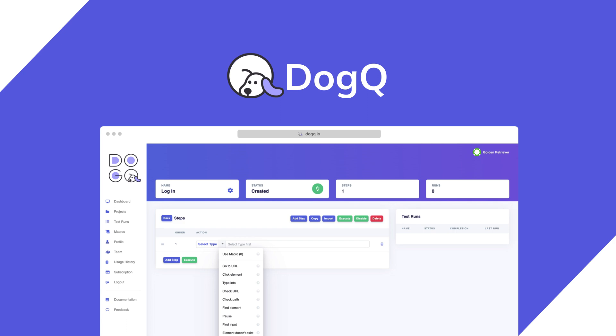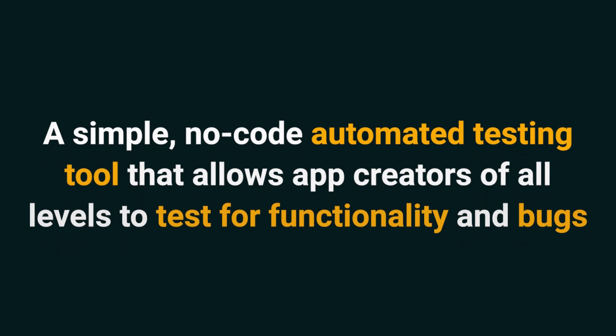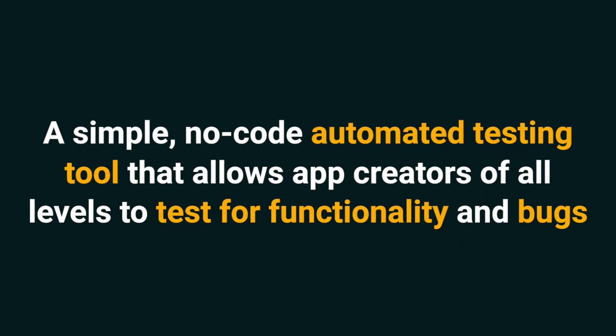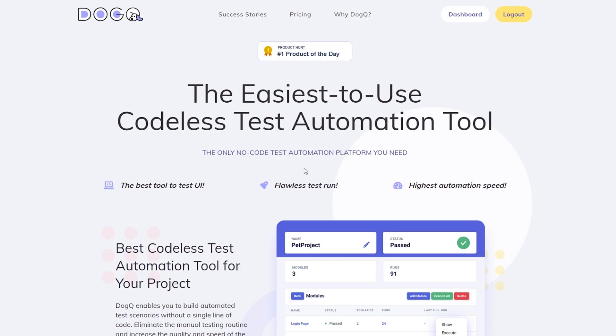Hey Sumo-lings, it's Jay with AppSumo, the best place to get insane deals on business software. Today we're looking at DogQ, a simple no-code automated testing tool that allows app creators of all levels to test for functionality and bugs. DogQ is the easiest test automation tool on the planet, and it's completely codeless.